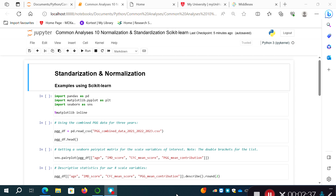In this video I'm going to demonstrate both normalization and standardization using the scikit-learn software library, which is a machine learning library used in Python with a lot of functionality. I'll use the MinMaxScaler to normalize data and the StandardScaler method to standardize data. I did demonstrate StandardScaler in the previous video but I'll do it again here and highlight how it works.